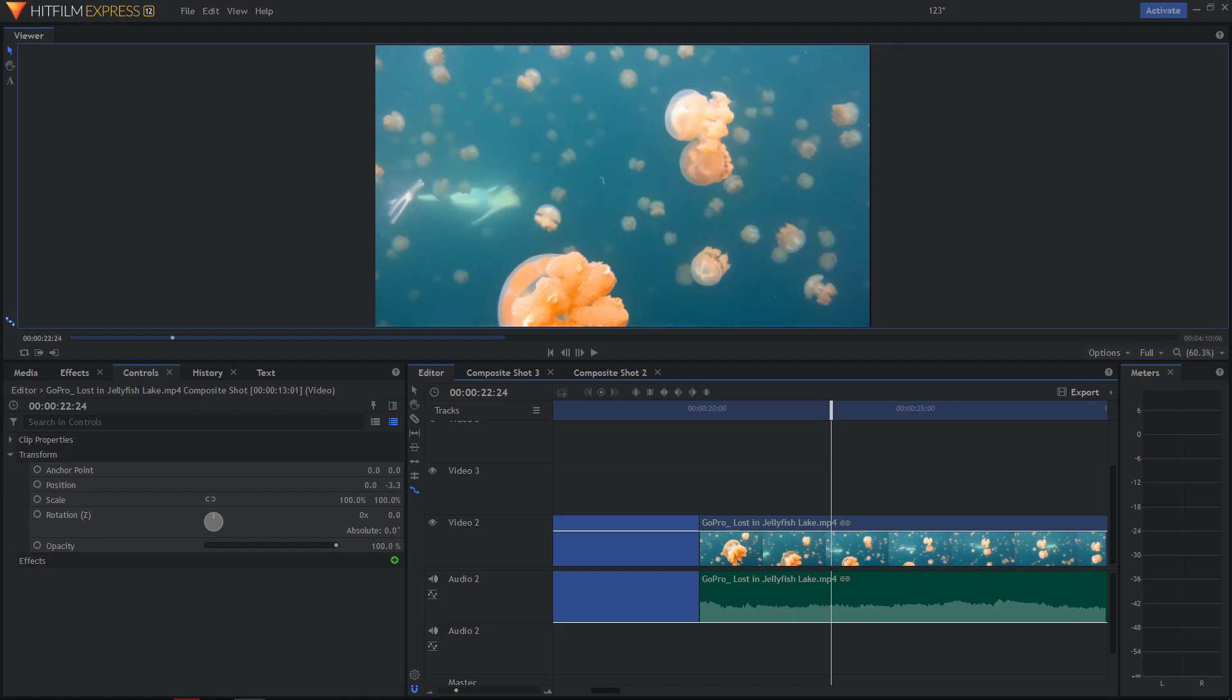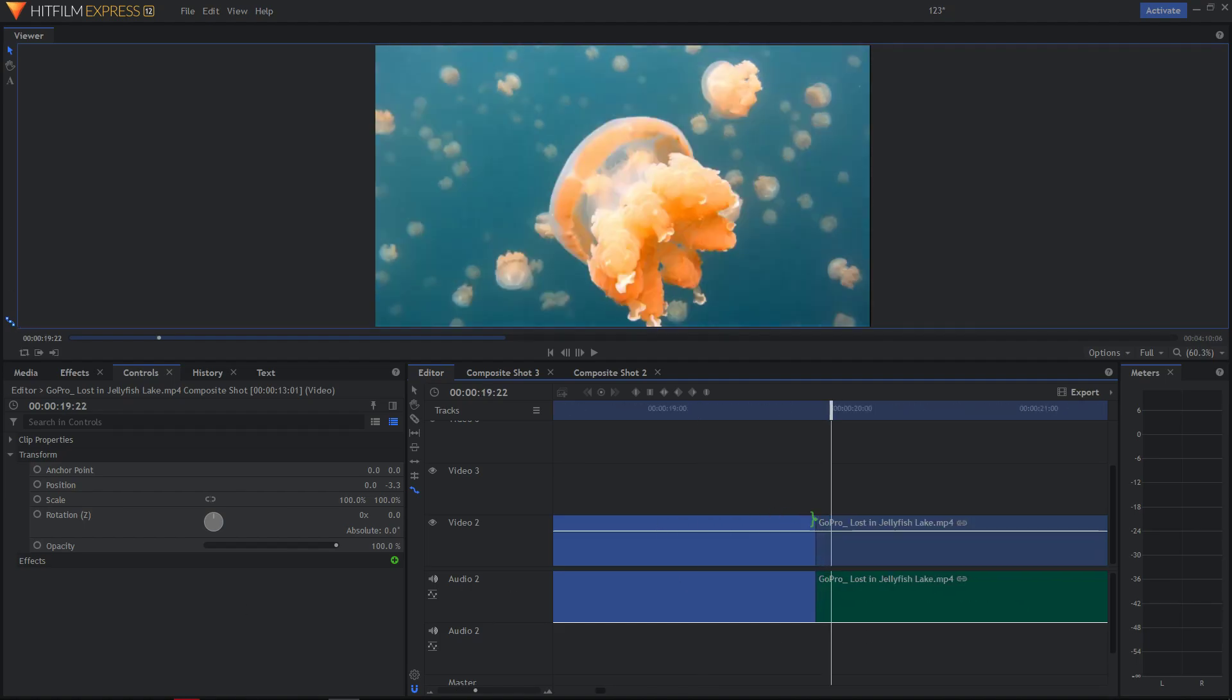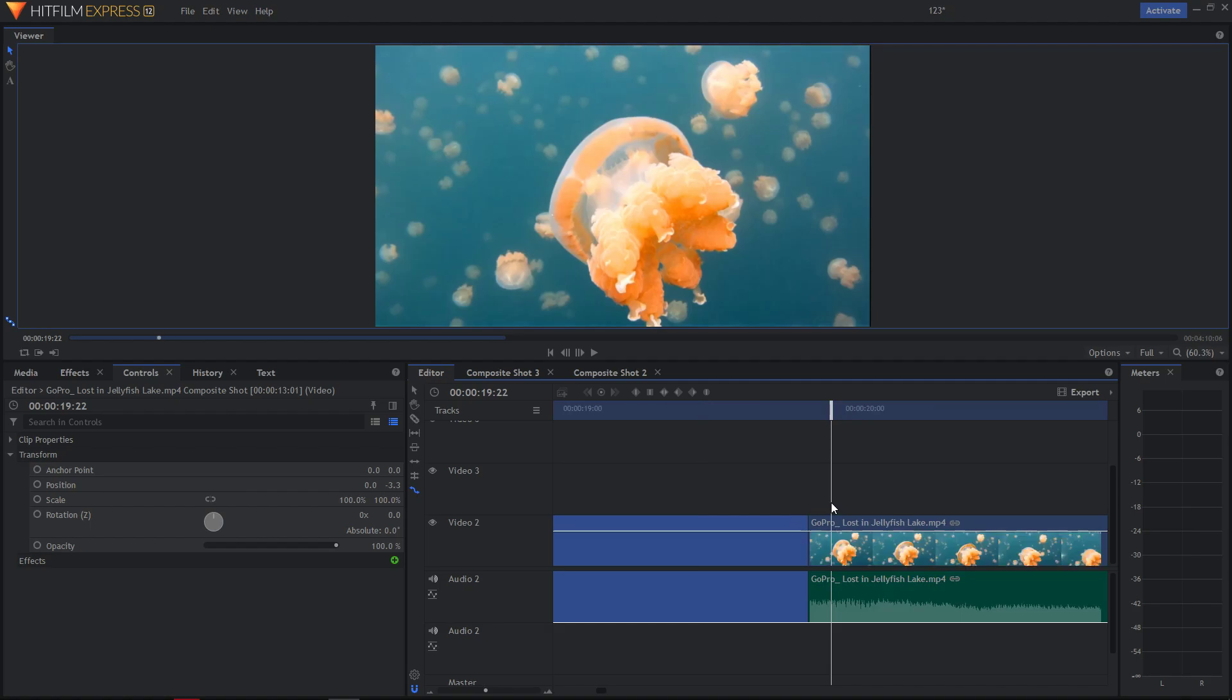Welcome to a quick tutorial. In this video I want to show you how you can freeze frame in HitFilm Xpress 12. All you have to do is just get a frame of a clip you want to freeze.